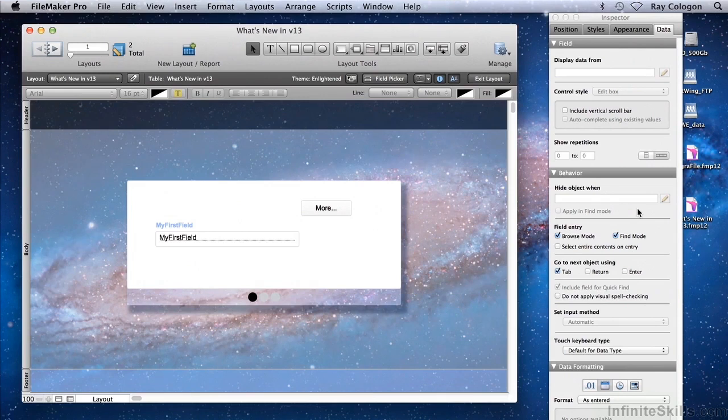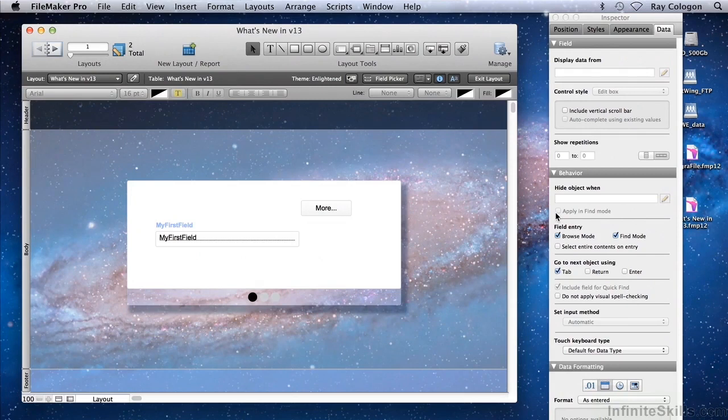Note that the visibility or the hiding of an object applies by default in Browse mode, and there's a button below the Expression field that allows me to specify that it should apply in Find mode as well.